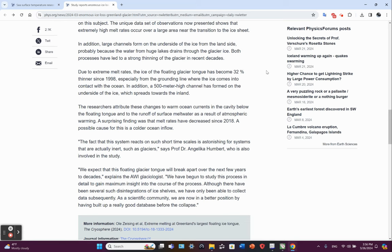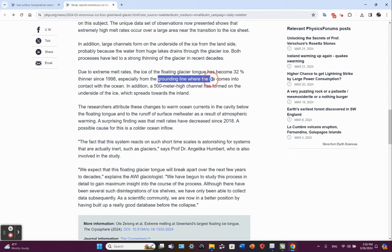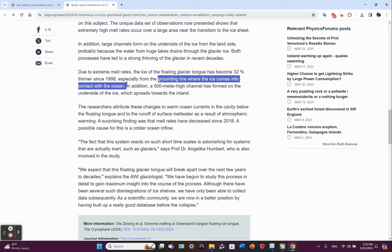Due to extreme melt rates, the ice of the floating glacier tongue has become 32 percent thinner since 1998, especially from the grounding line where the ice comes into contact with the ocean. In addition, a 500 meter high channel has formed on the underside of the ice, which spreads toward the island.